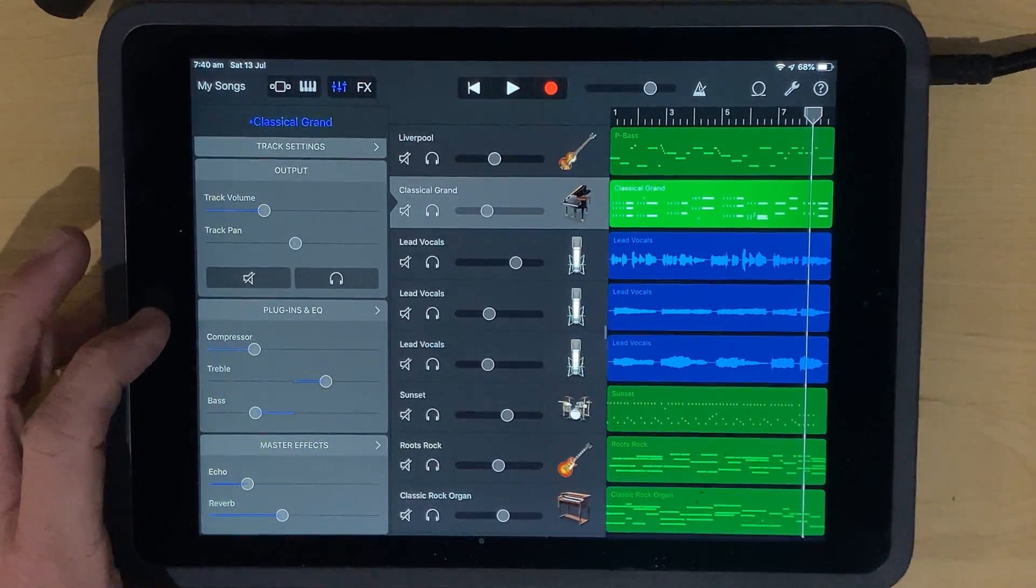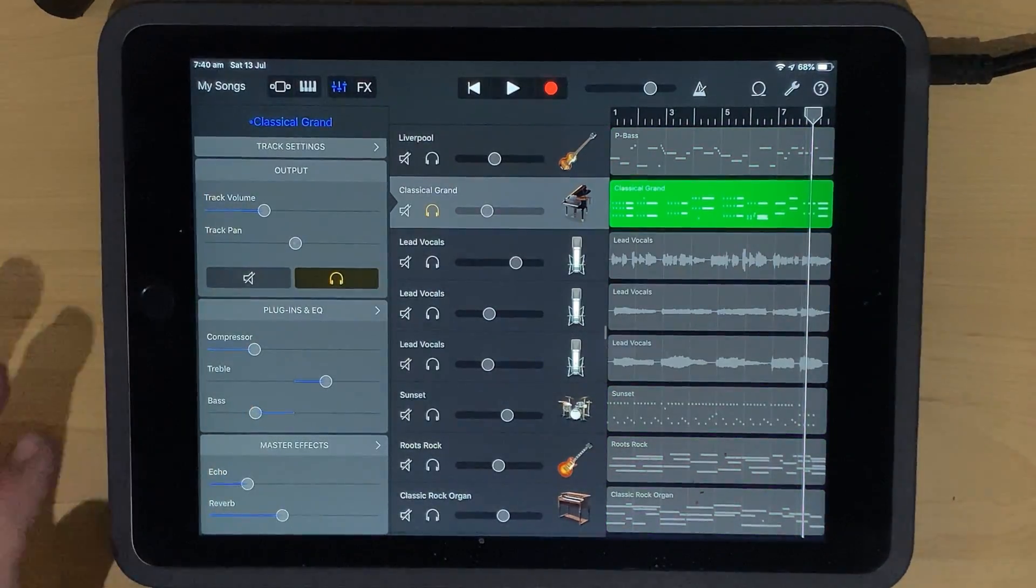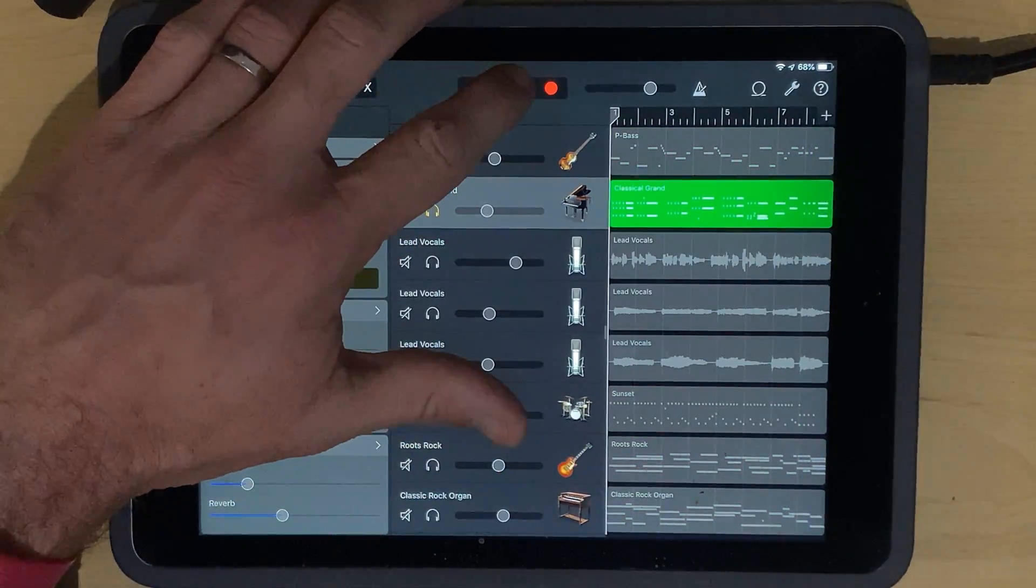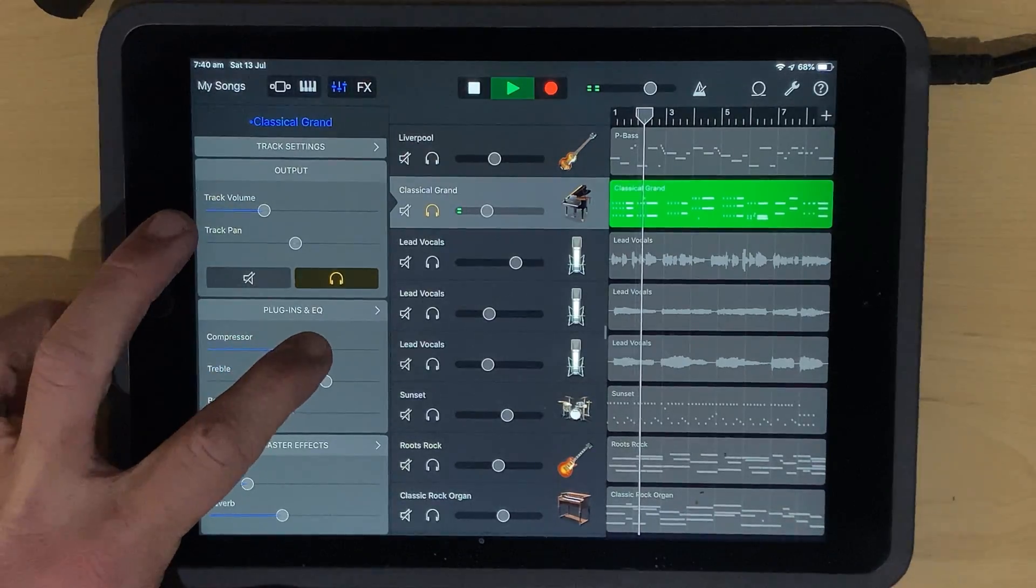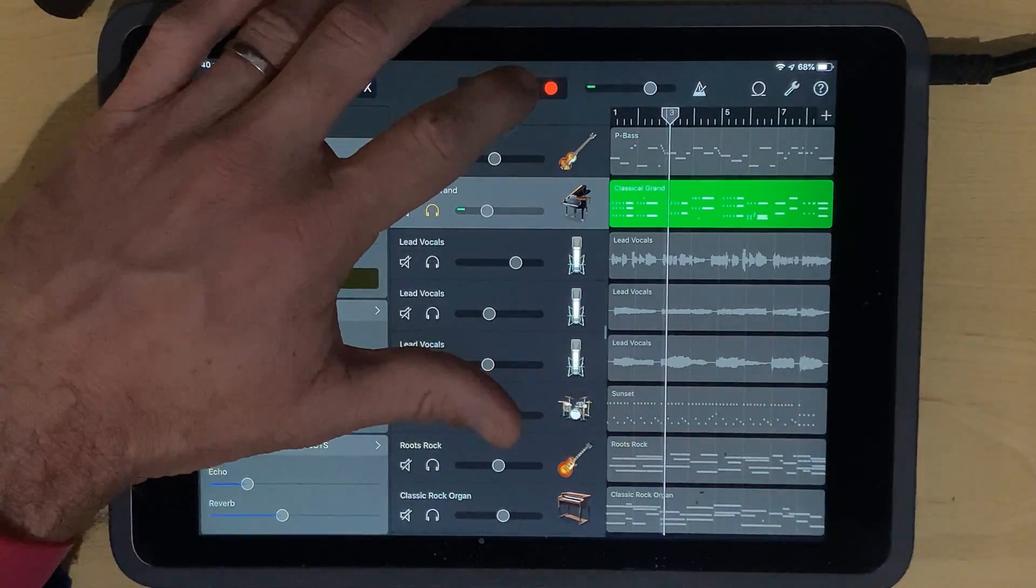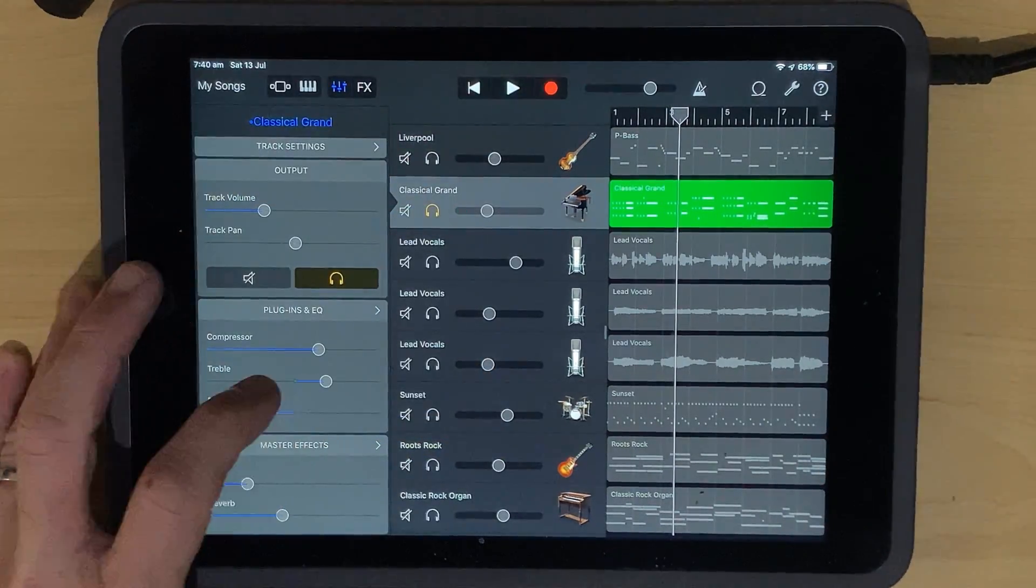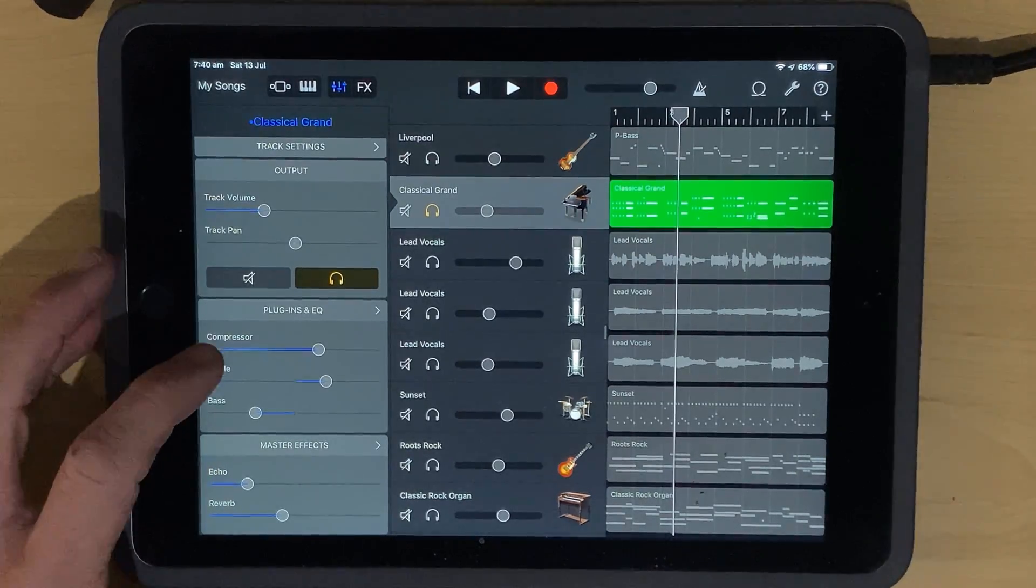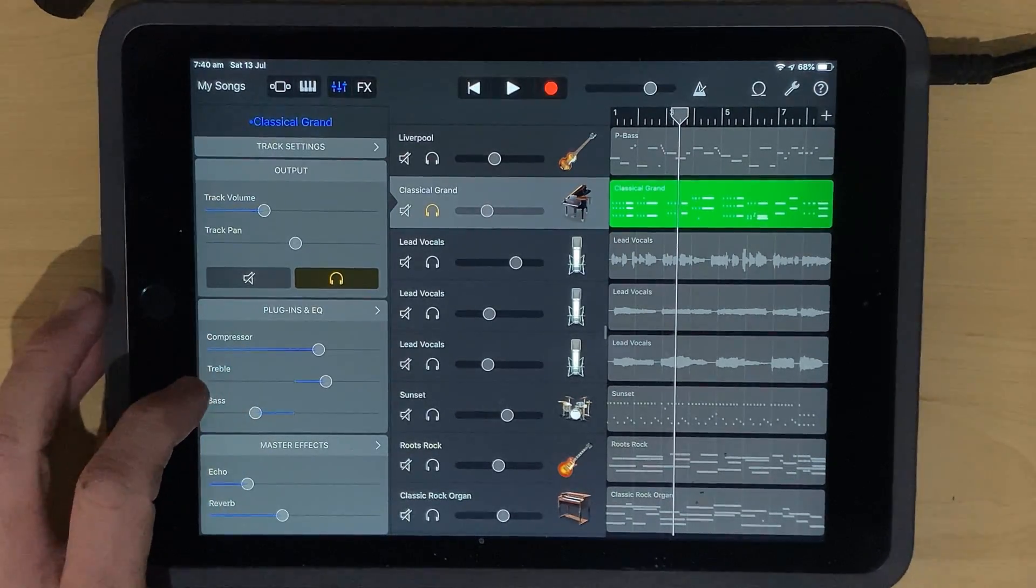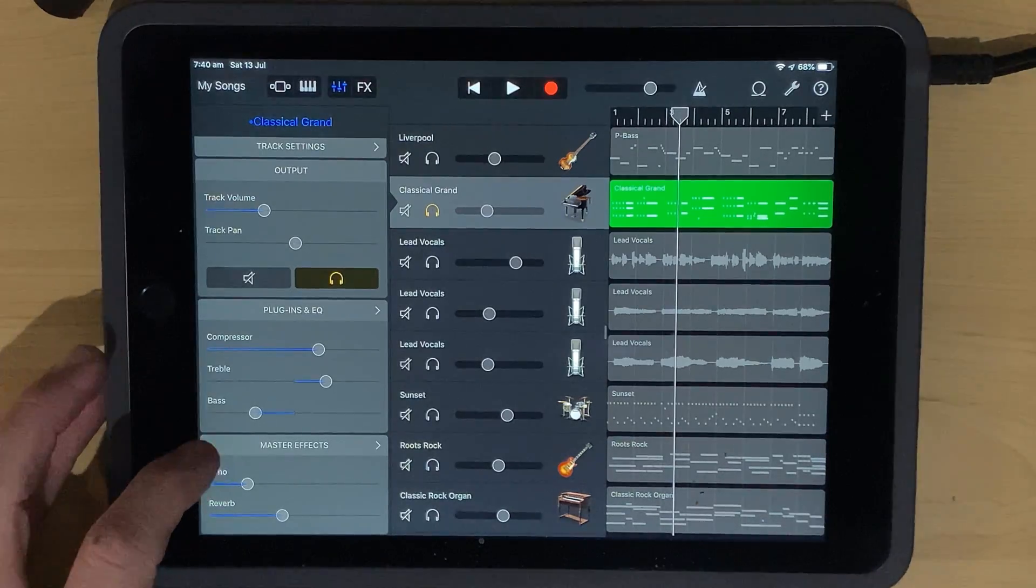So if we wanted a bit more treble and a bit less bass in this piano, we can dial that in there. Let's say we wanted a little bit of compression on there as well. Let's solo this and take a listen to what this piano sounds like now. So it's got a little bit more of that high end, a little bit less low end. It's a little bit more airy. So that's a way that we can use the basic settings here with our piano.